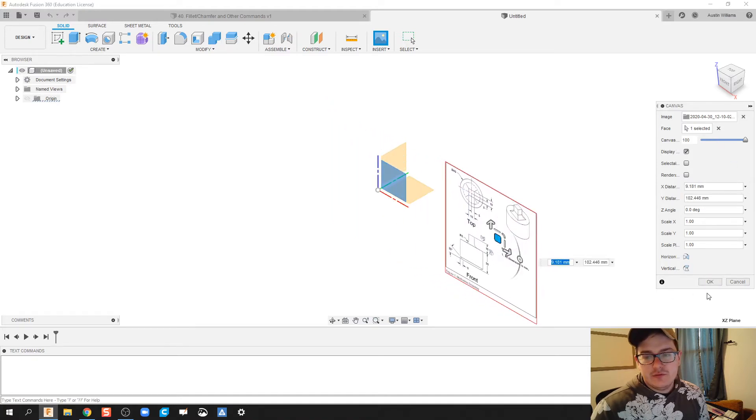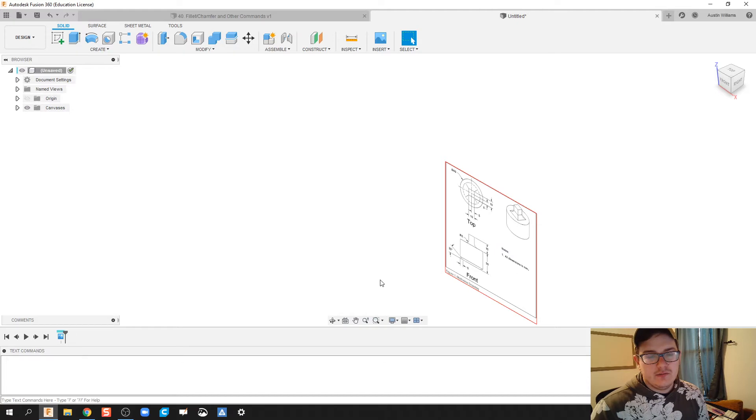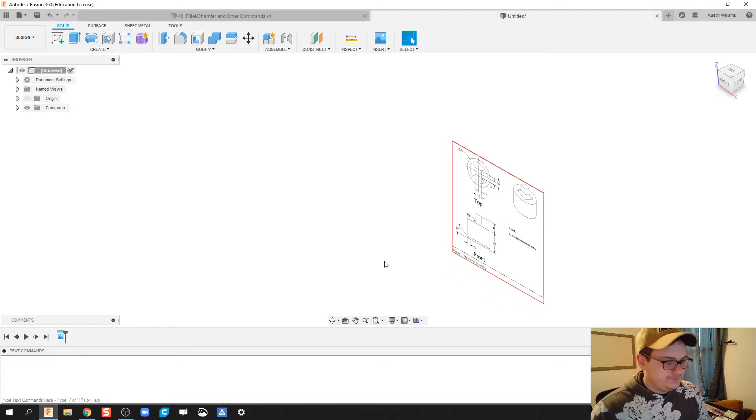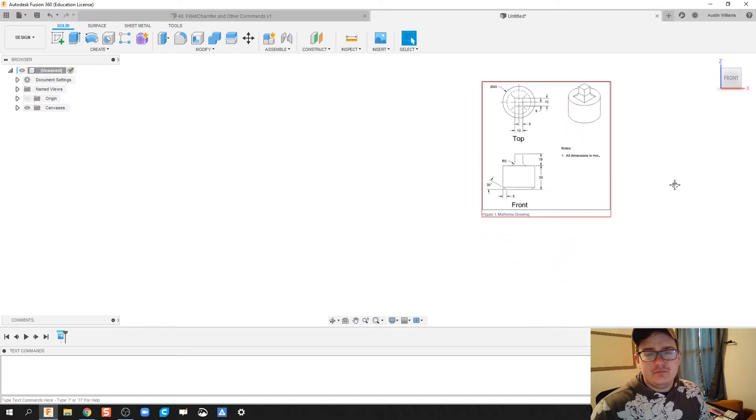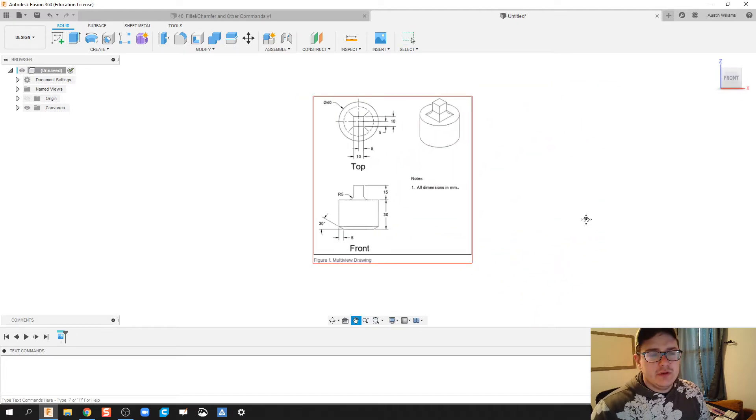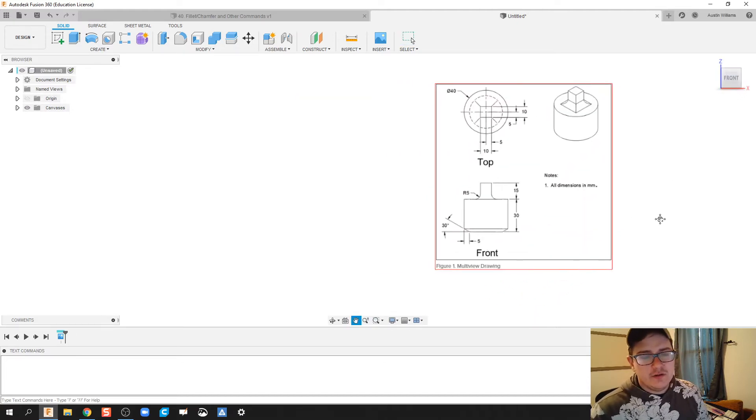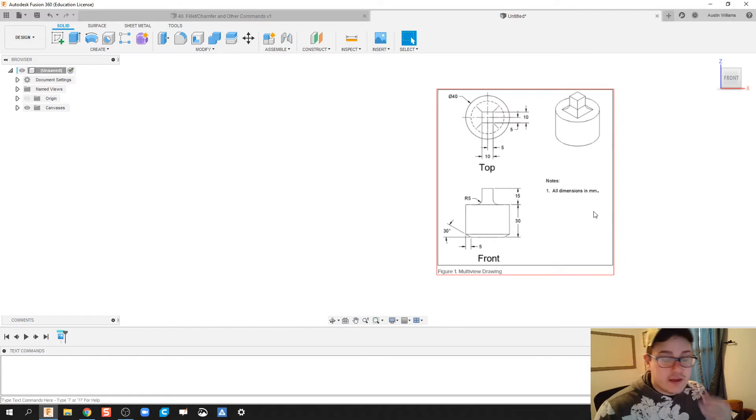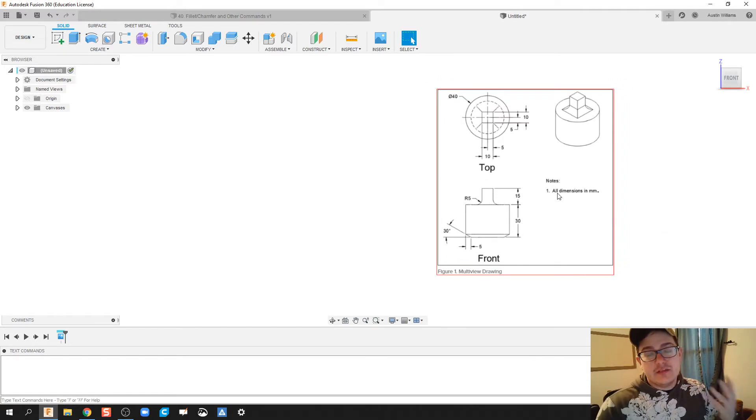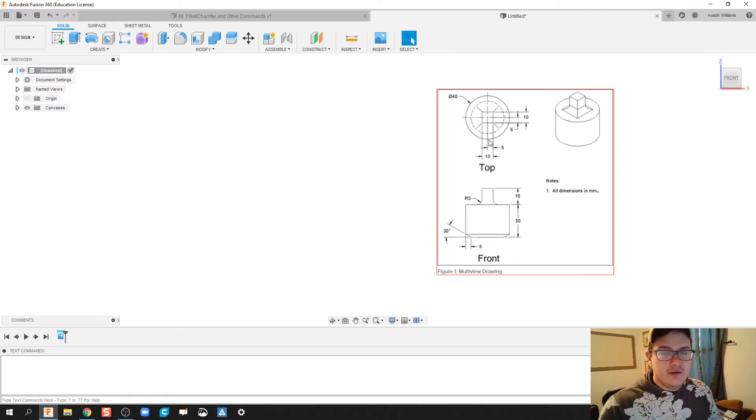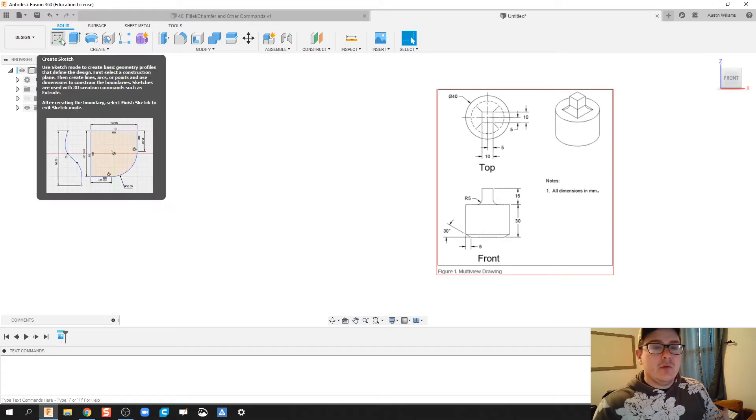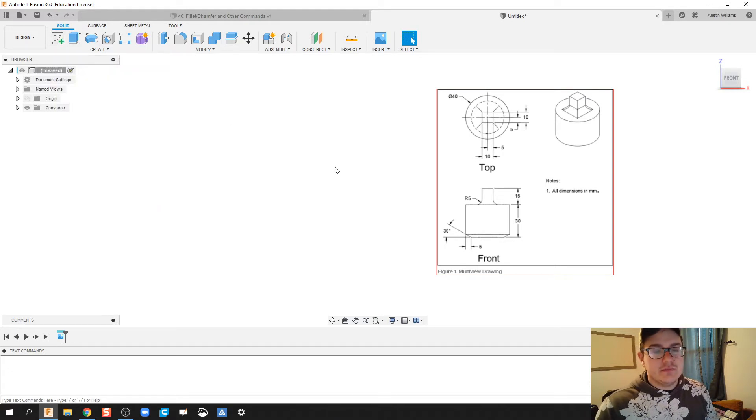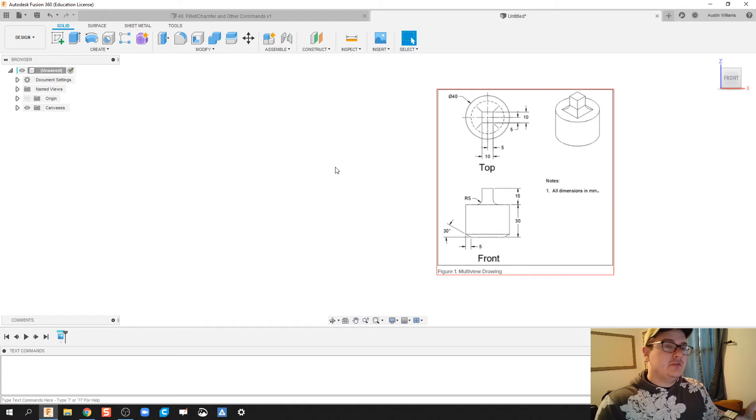The first thing we notice: are the dimensions correct? I'm currently in millimeters, dimensions in millimeters looking good. Next thing we do is start to figure out how I want to build this. This is overall just a cylindrical shape, so I'm going to build from the top or from the bottom up to the top and then do those edits.